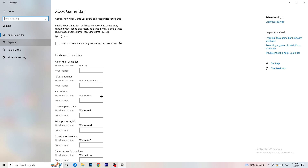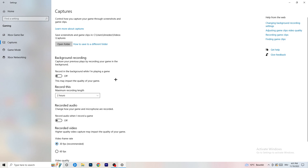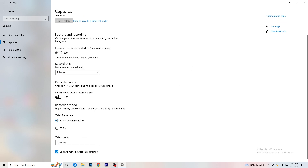Afterwards go to Captures on the left-hand side. Go to background recording — 'Record in the background while I'm playing a game' — and turn this off. If you want to record something, use OBS (Open Broadcaster Studio), which is made for recording games and your screen. You don't want something recording in the background. Also turn off audio recording. Keep it off — it will help you a lot.